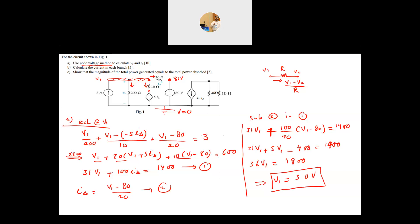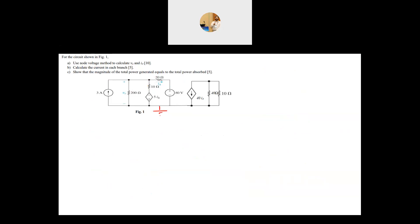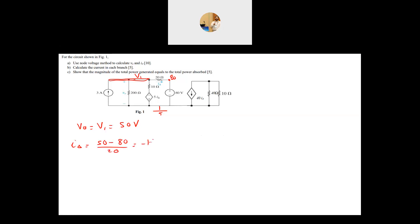In nodal analysis we need all node voltages: V1 = 50 V, the second node is 80 V, and ground is 0 V. Now we find our unknowns. V_out equals V1, which is 50 volts. I_delta equals (V1 − 80) / 20 = (50 − 80) / 20 = −1.5 amps.